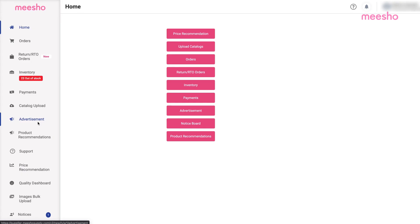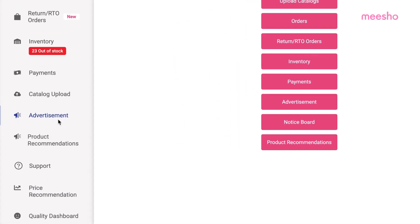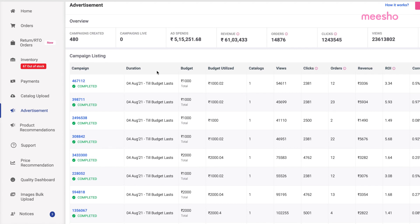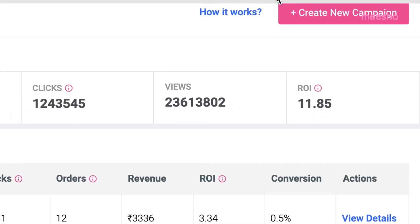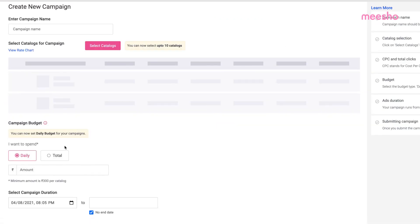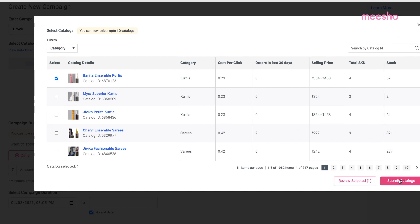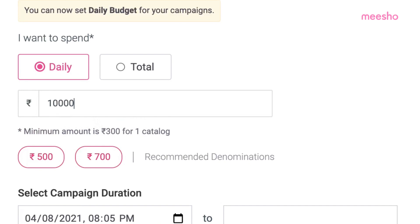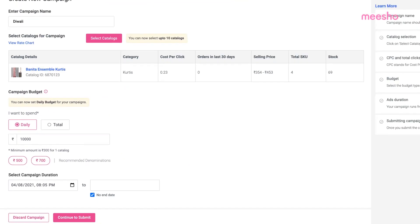To increase your visibility on Misho, optimization is a must. You can use the Advertisement tab to reach out to more buyers who might be interested in buying your products. You can boost your catalogues by creating ads — simply press Create New Campaign and fill the required fields. You can start running ads with a budget as low as INR 300 to expand your reach to thousands of buyers on Misho.